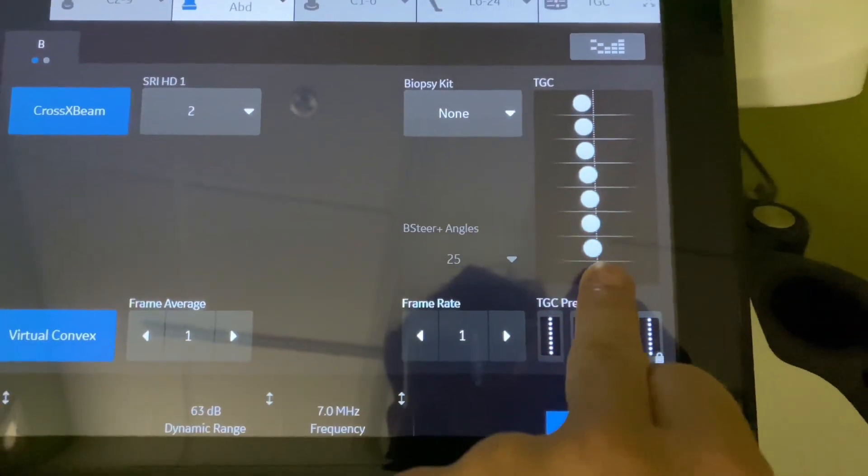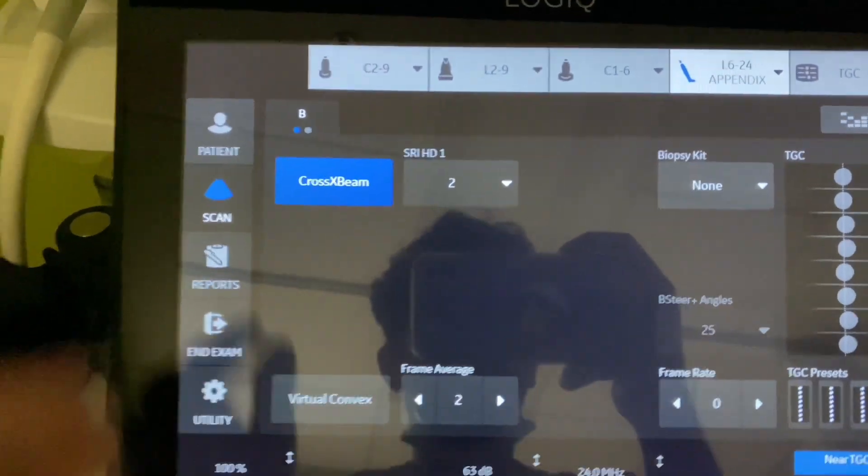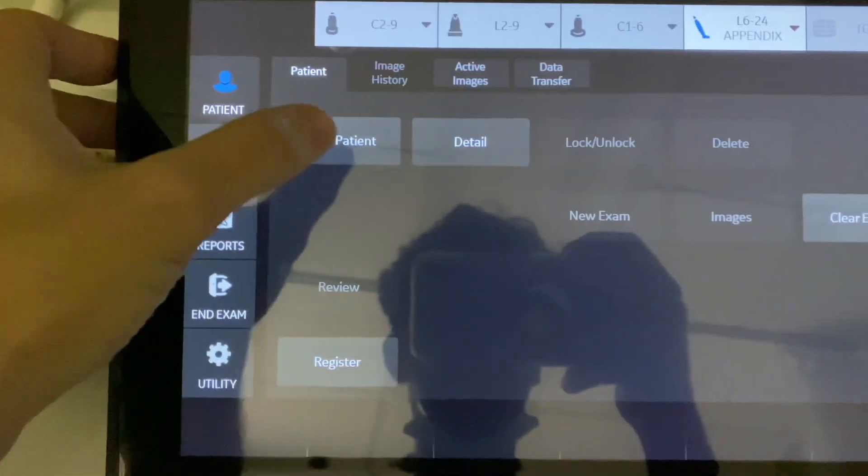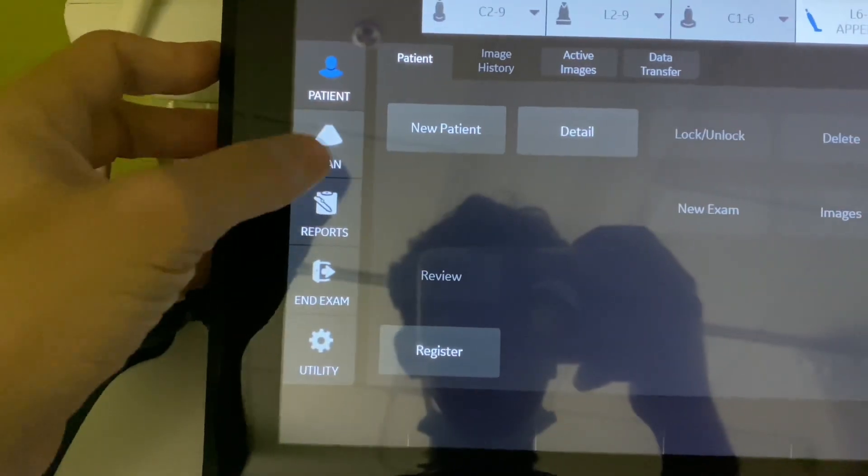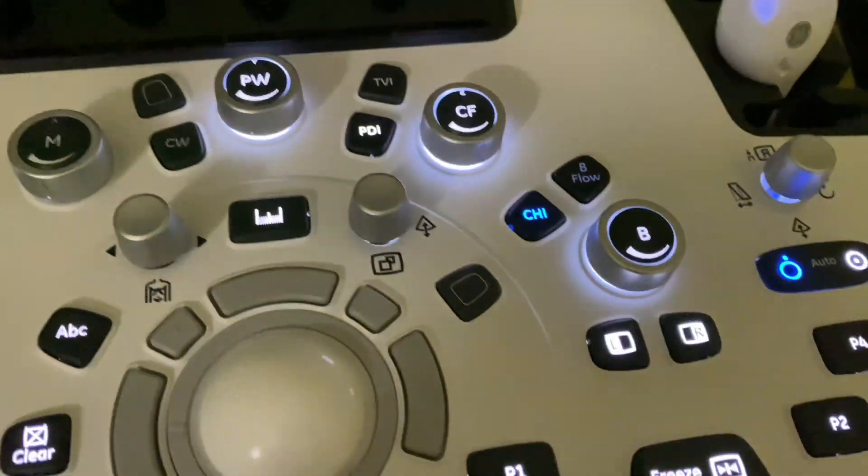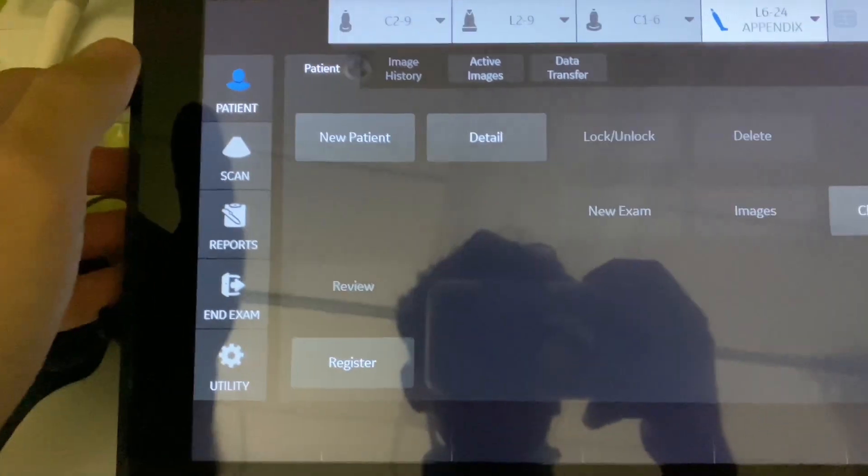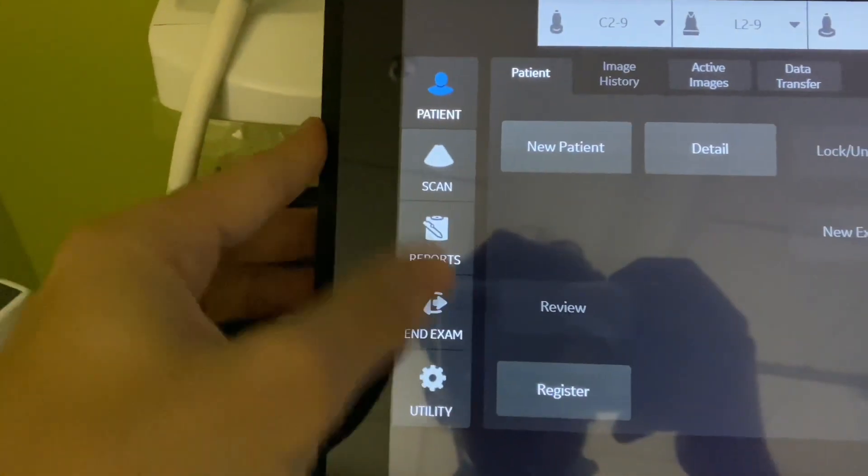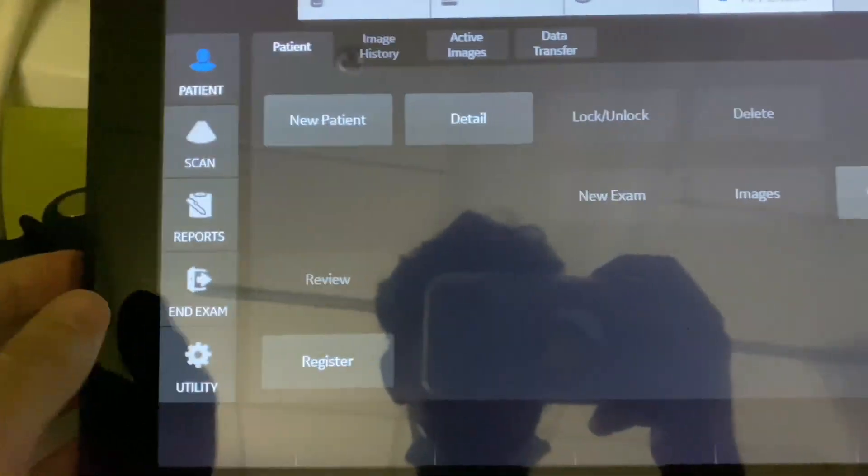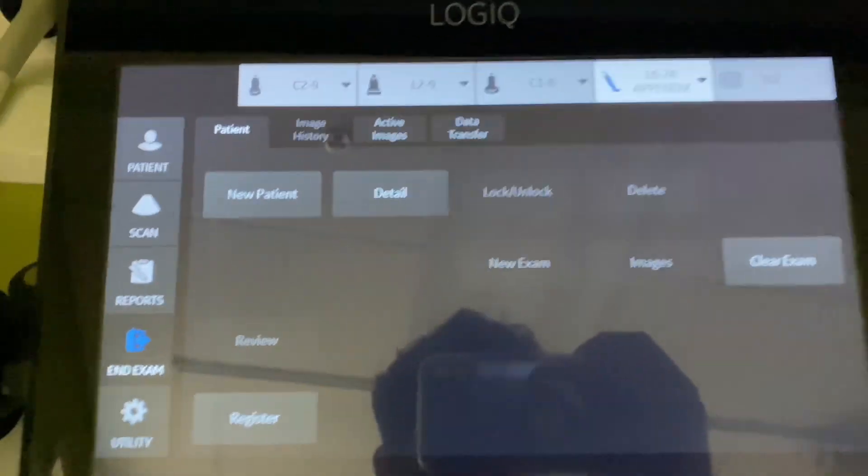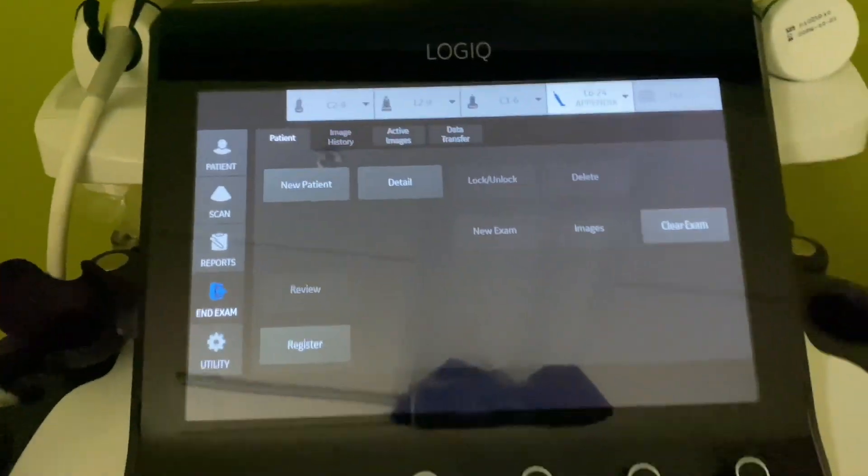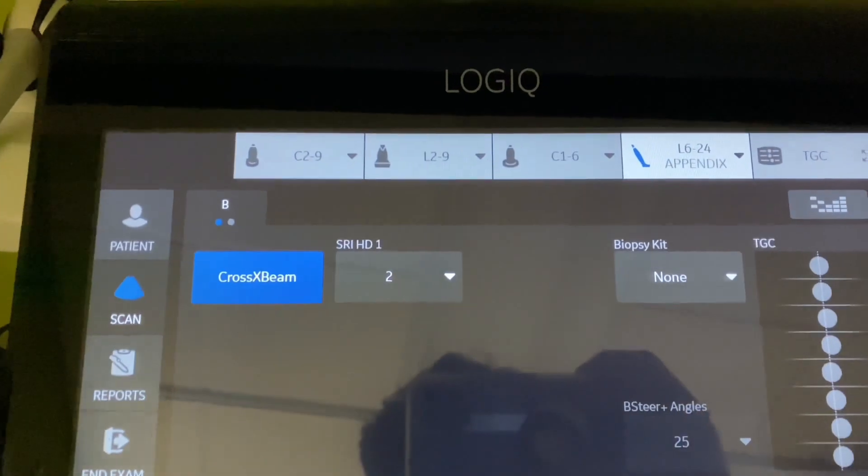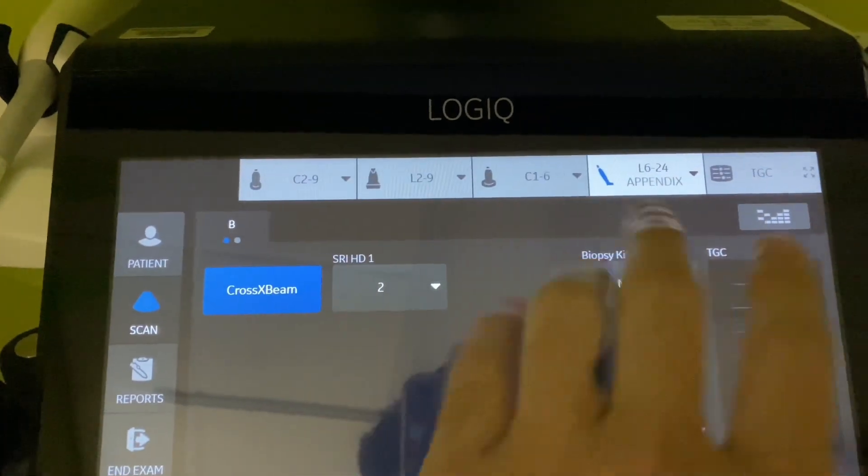All right, so not too bad. I guess I'm not a boomer after all. I can deal with that. Obviously you have the normal stuff: choose your patient, new patient, blah blah blah, all that stuff. Scan is the same thing as pressing the B button, is the same thing as pressing the unfreeze button. Let's see what else. Utility, that's to change all the parameters of the machine, and Exam is obviously to end the exam. All right, so the touchscreen is nice, looks like an iPad, looks like a Tesla.